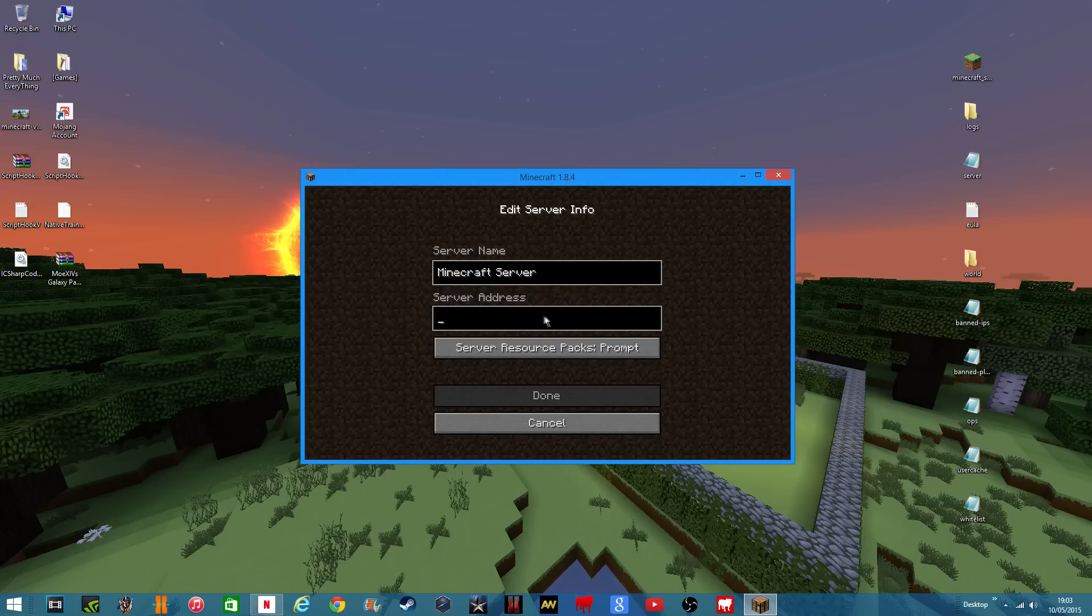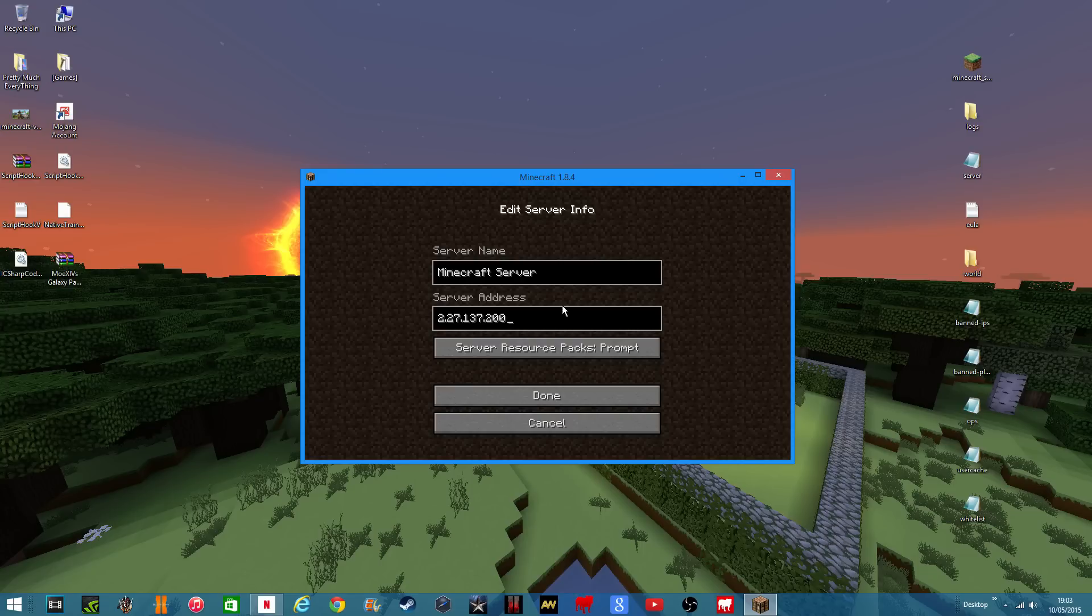Add server, I'm just going to add, click your IP. I will blur this out so you can't see it because I don't want anyone to know my IP.